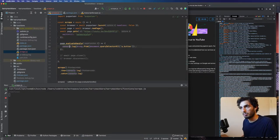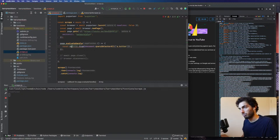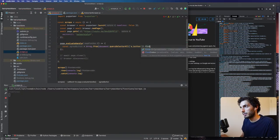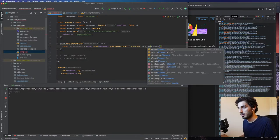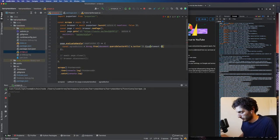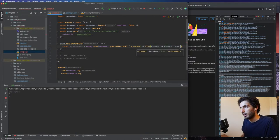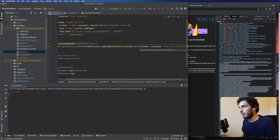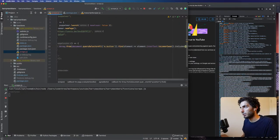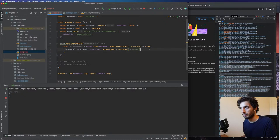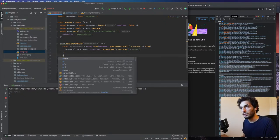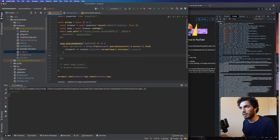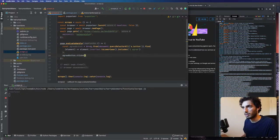Let's pop this out into a variable — agree button. We want to find element.innerText.toLowerCase, and then we want to include 'I agree'. That's what we wanted. Then we basically want to click the button, so agree button dot click.